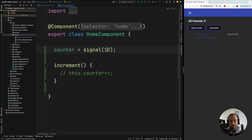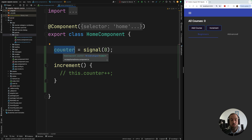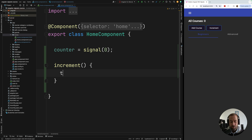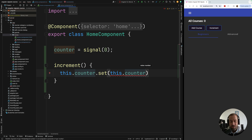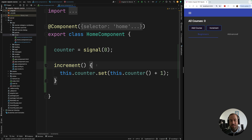If you try to access the counter in the template directly, it prints out some sort of object — that's not what we want. To get the value of the signal you need to invoke it using round parenthesis notation, and this time you get the value zero. If you change the initial value to 10, you get 10. To change the value, you access the counter and use the set API, grabbing the current value and incrementing by one.